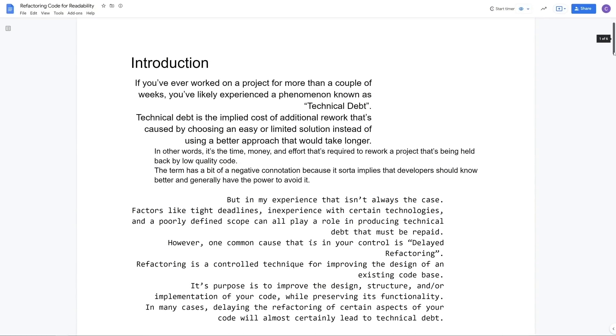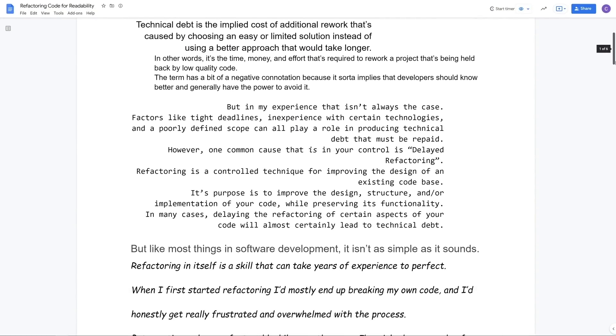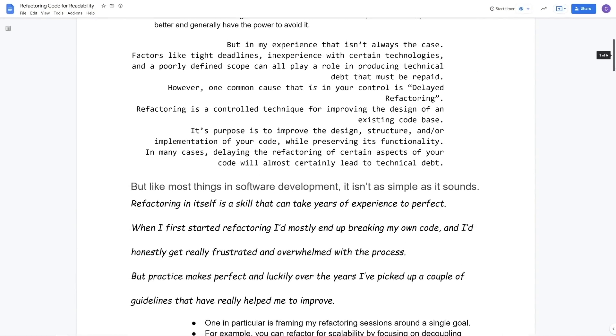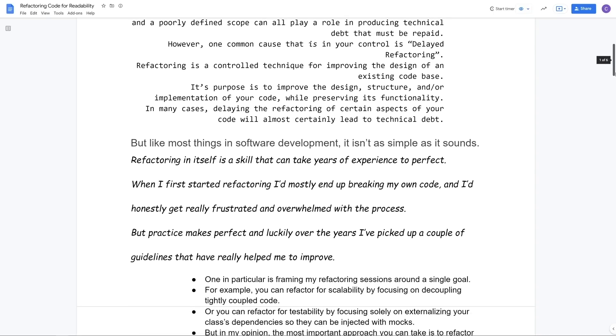My first tip for improving the readability of your code is consistency. Reading someone else's code — or even your own code from a couple of weeks ago — is hard enough as it is. But when that code doesn't have consistent indentations, naming conventions, and overall code styling, your brain has to work harder to understand its contents. The intent of the programmer can sometimes get lost. Imagine reading a book where each page used multiple font families, paragraph sizes, and margins — it would be a nightmare to read.